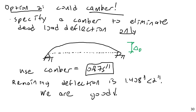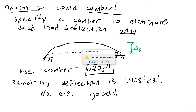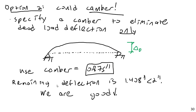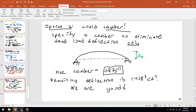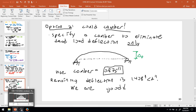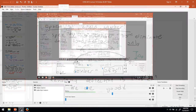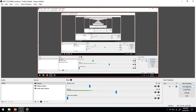That concludes this long-form example. This is finally the end of lecture 14 and the end of the videos on steel beam design. The next lecture will start talking about concrete beam deflection design.